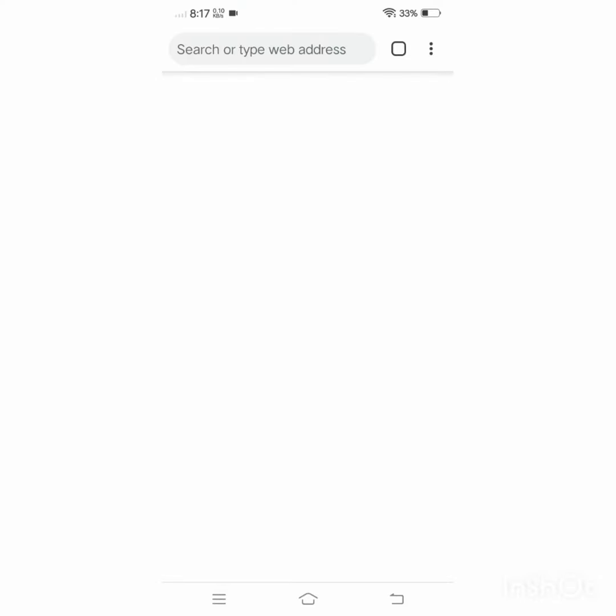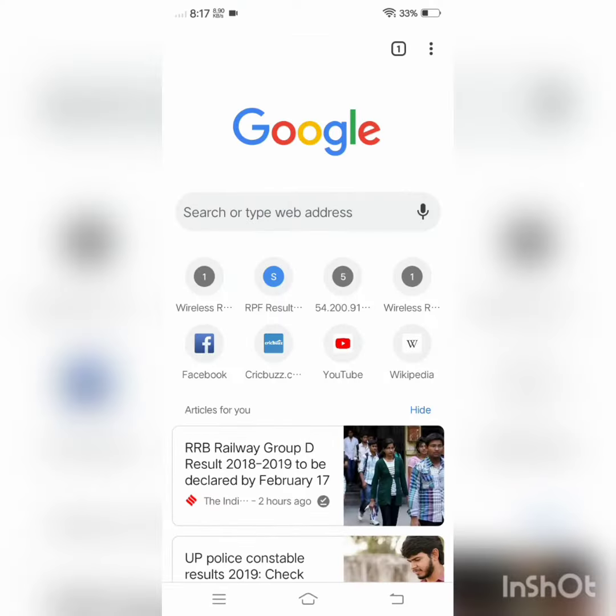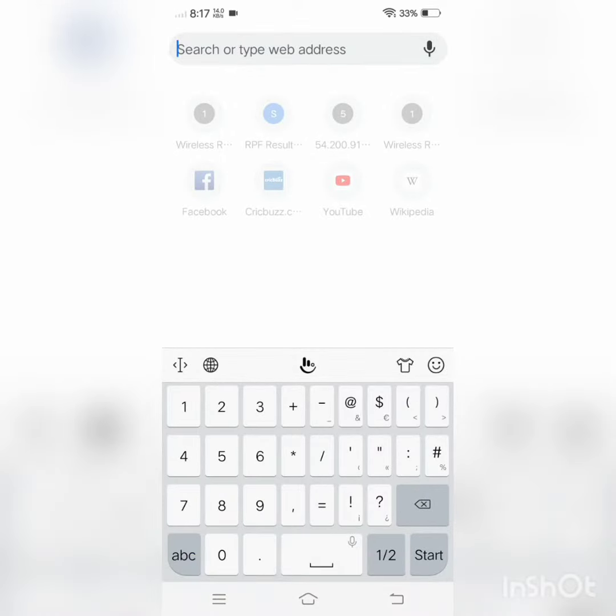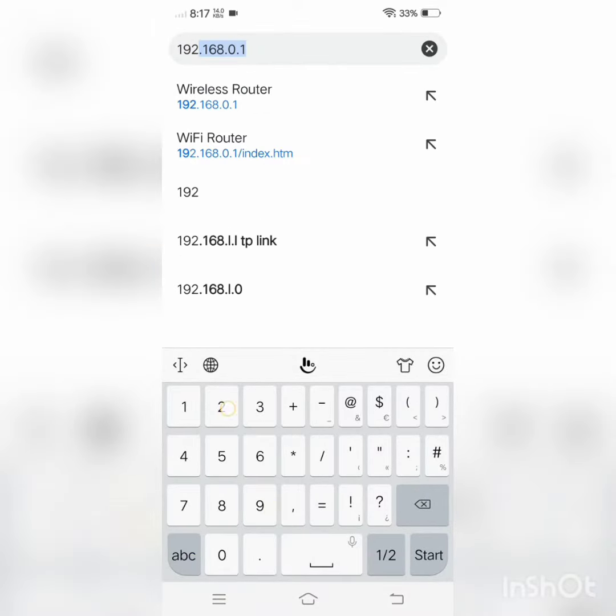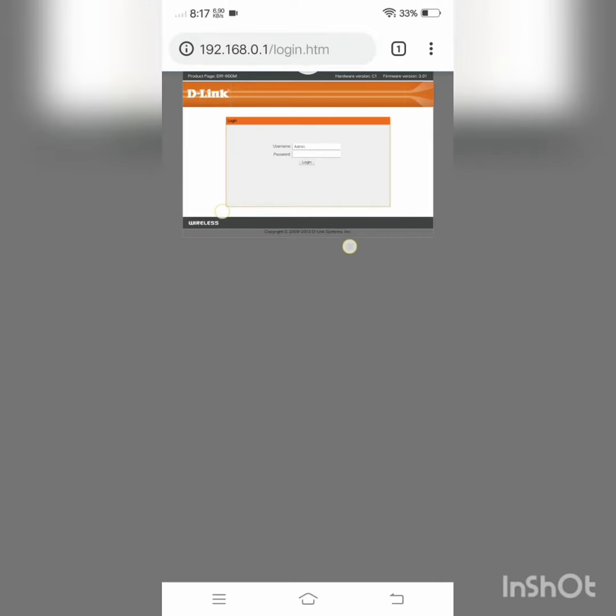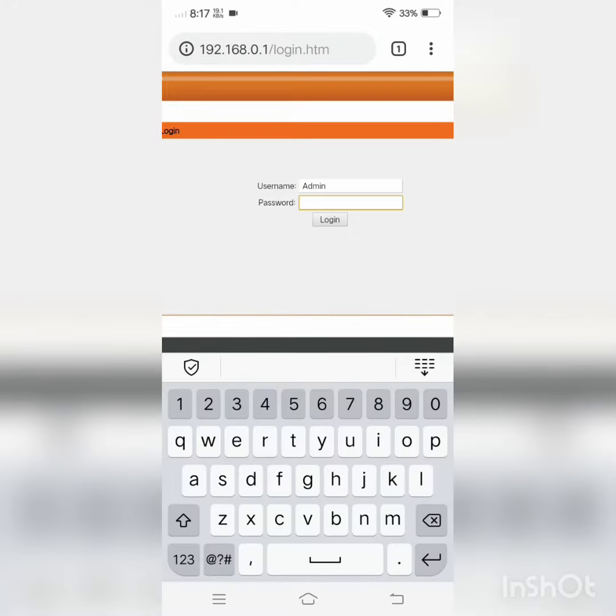Hello friends, today I will tell you how to change your admin password. First of all, you have to apply your Wi-Fi router IP for login, then you need to apply your password.